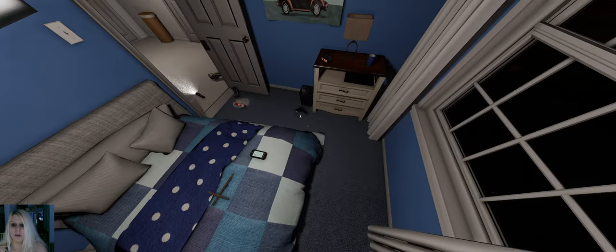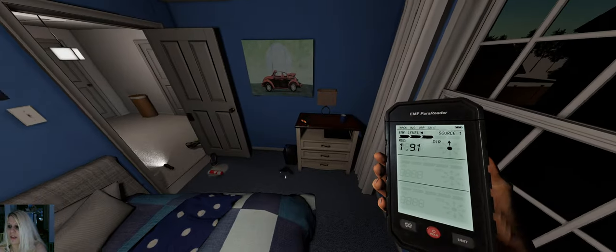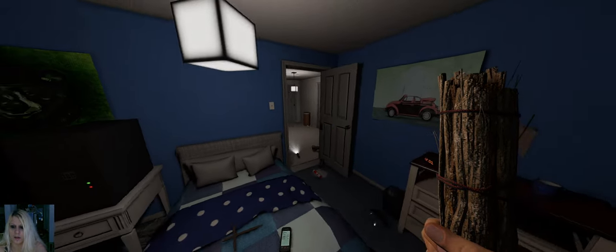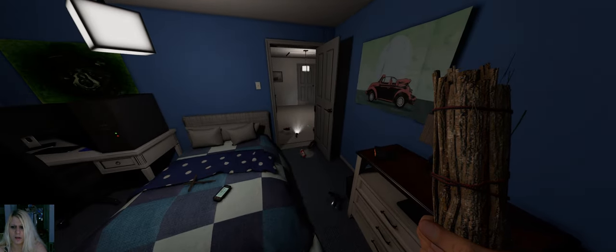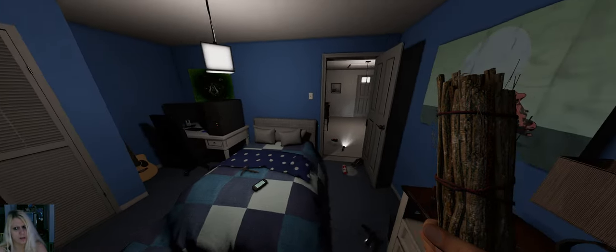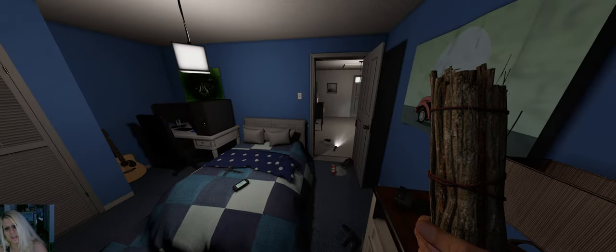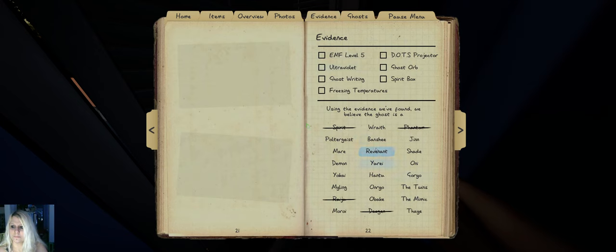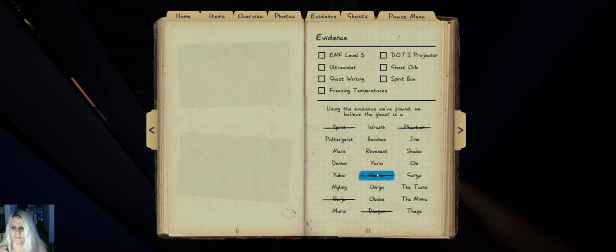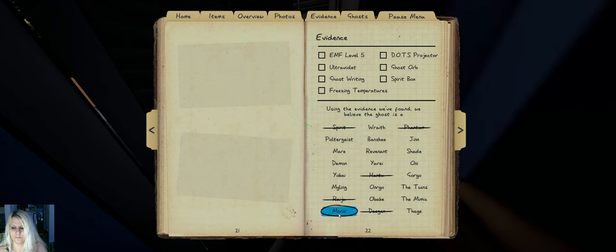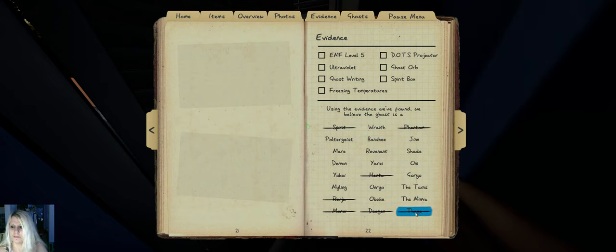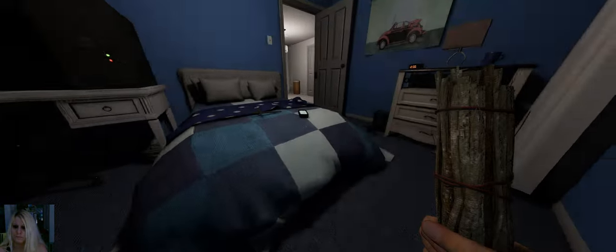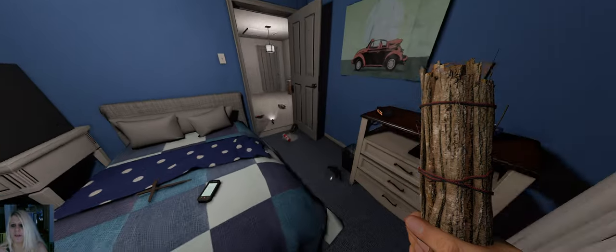We got an EMF down here in case the ghost decides to teleport there so we can hear it. I wanted another salt. Put it in the bottleneck so we can be sure the ghost steps in it. Whoa, you scared the living shit out of me. Are you actually over here? But it hasn't triggered the sensors, that's a bit weird.